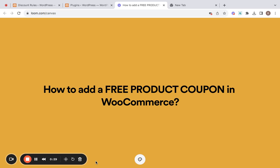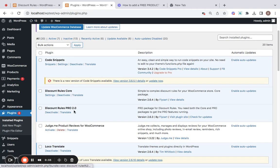Trust me, it's a breeze to set up with this plugin. I have already installed the plugin — both free and pro — on my site, and it's very easy to install. You can find the installation video for further steps in the description below. Feel free to check it out.